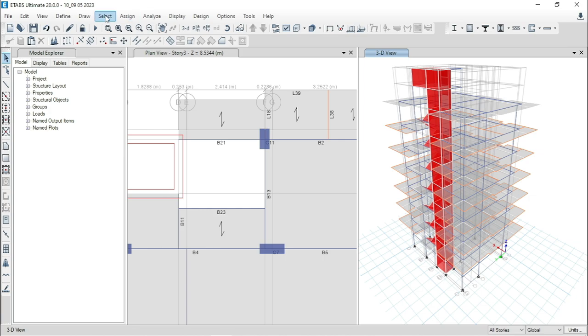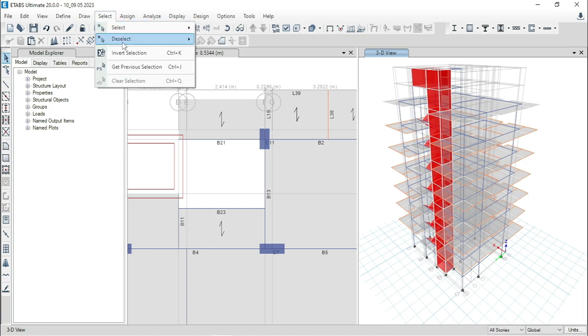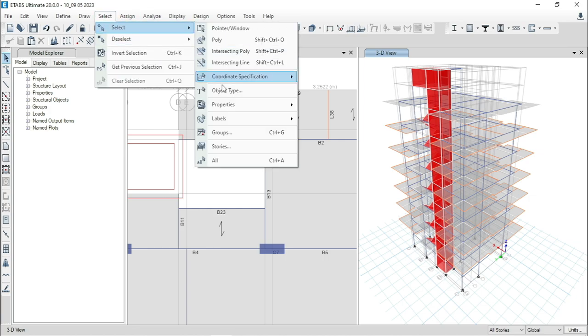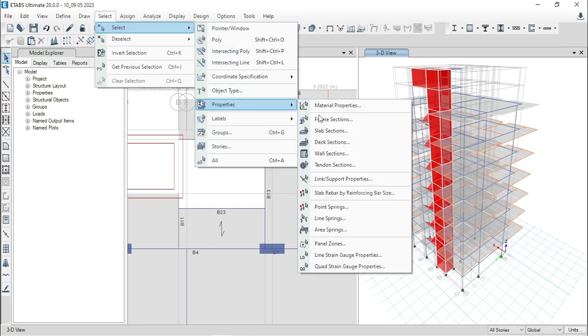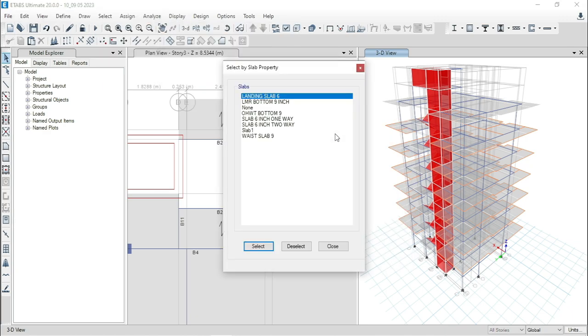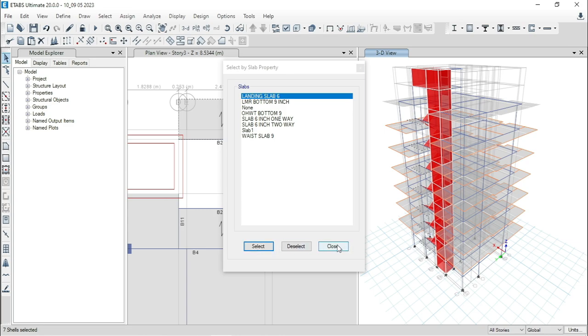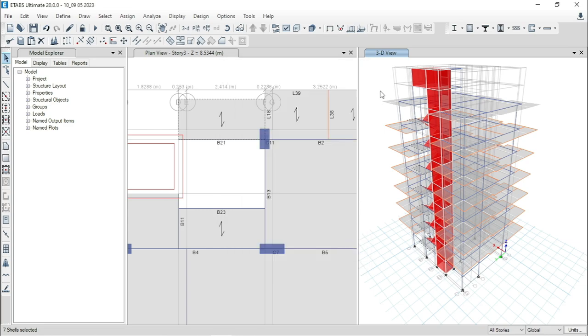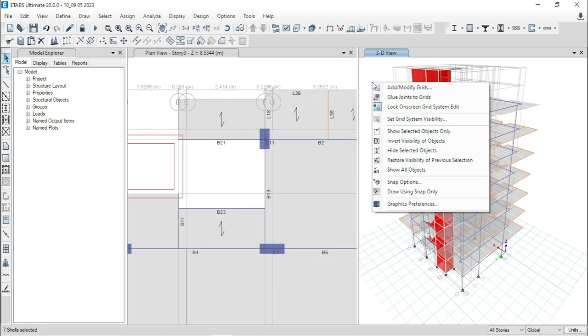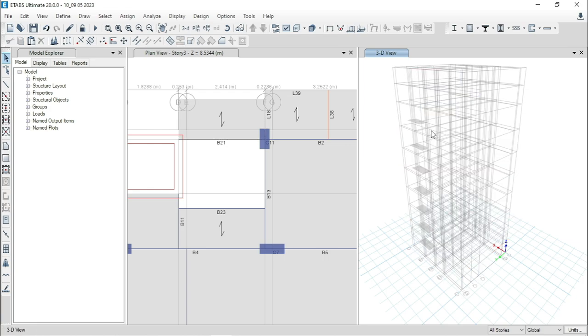Now, go to select and go to properties. Then, slab section. Here, we just need to see landing slab. Press select, then close. Now, right click of mouse and click on show selected objects only.